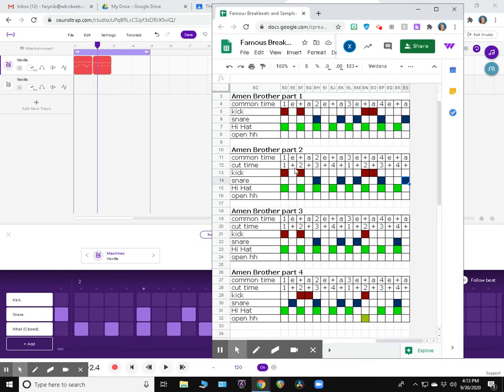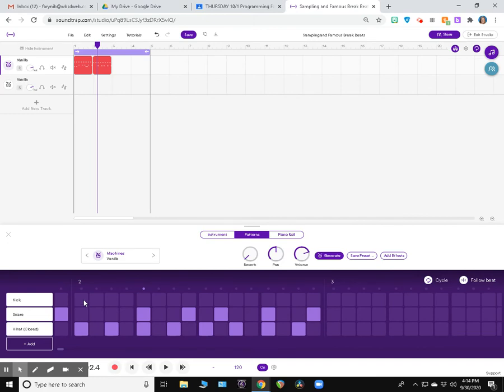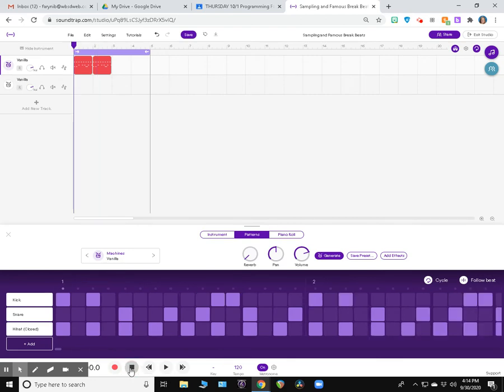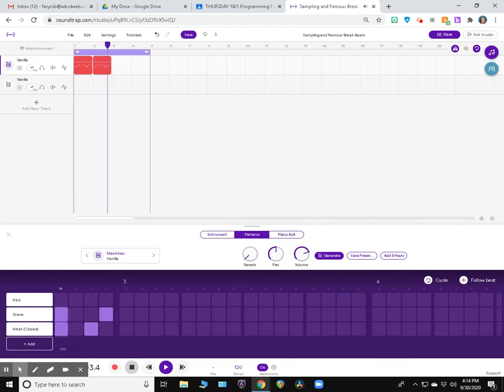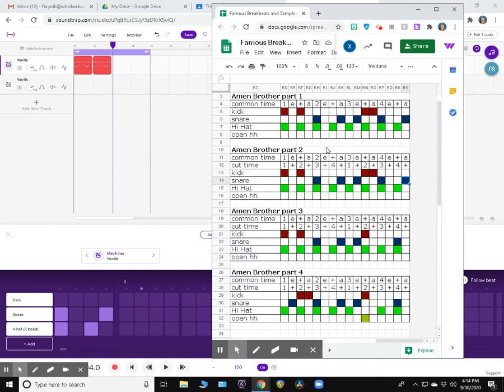And then the kick drum, one and, and then the and of three. One and. Here's beat three, three E and uh. So now if I go back to the beginning, I have the same thing for two bars. When I get to measure three, we're blank because we haven't sequenced that yet.